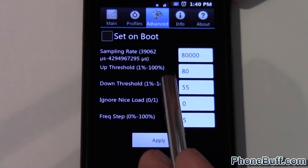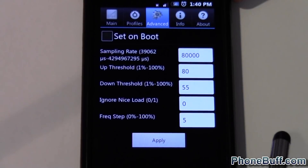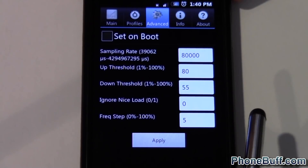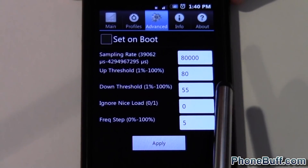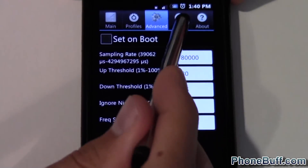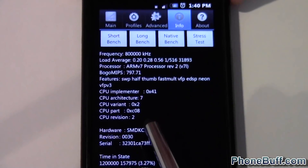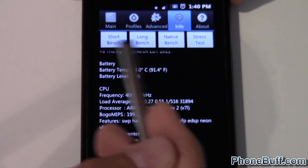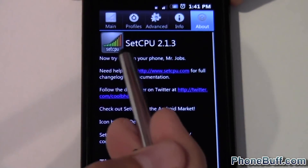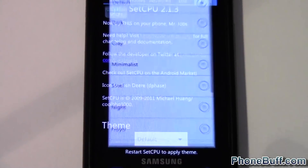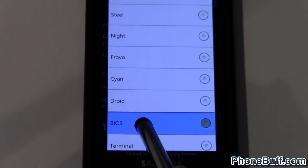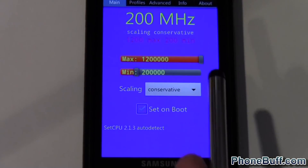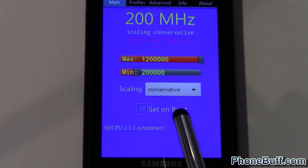The next tab is the Advanced tab, which lets you change the sampling rate — this tells the governors when to scale the processor speed up or down. Most people don't use this, but it's available if you want more control. The Info tab gives you information on your phone and processor like temperatures, and lets you run a few tests on your processor and clock speeds. The About tab shows your app version and also lets you change the theme — for example, you could switch to a BIOS-style look.